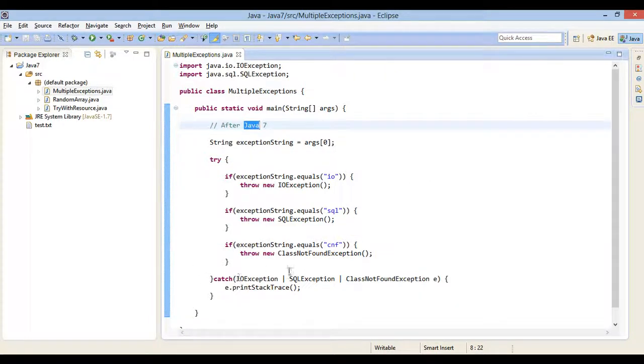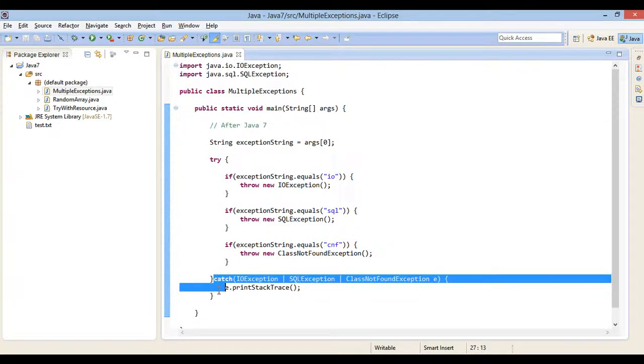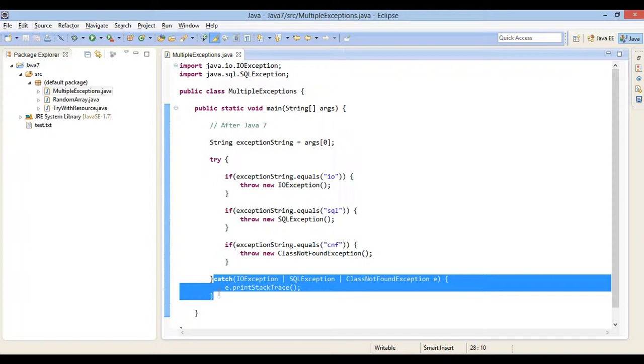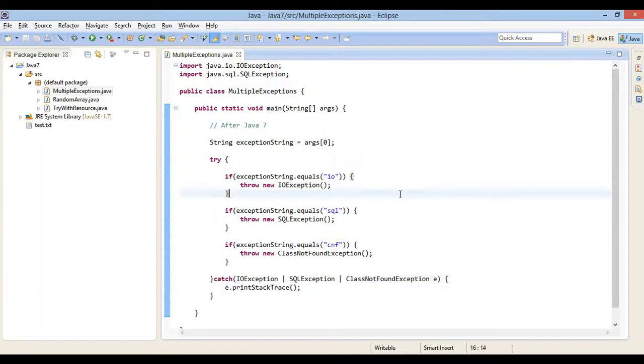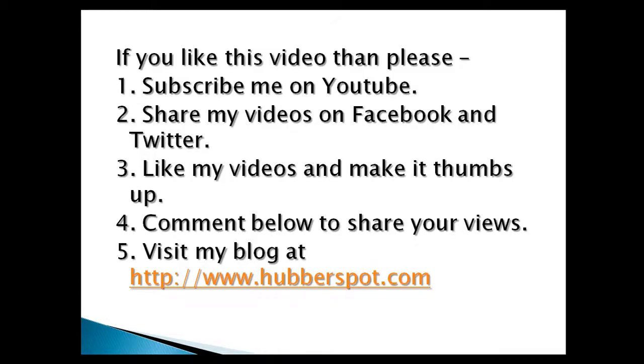So friends, go through this video two to three times so that catching multiple exception types to improve type checking concept gets more clear to you. Hope you like this video. Please give one minute to like, share, comment or subscribe my channel, or you can visit my website at www.Hubberspot.com